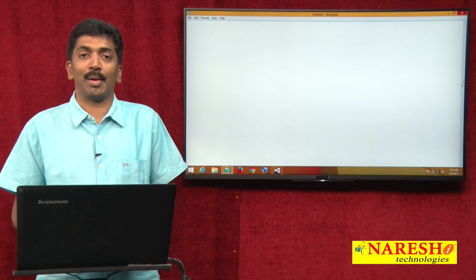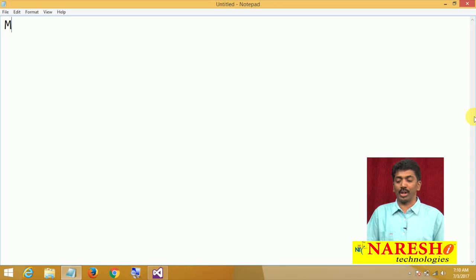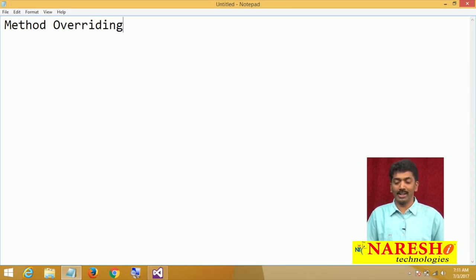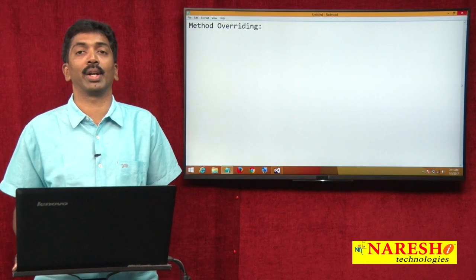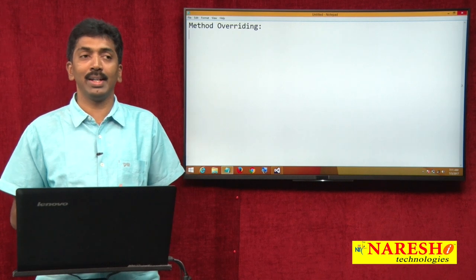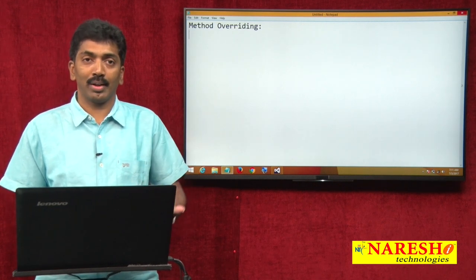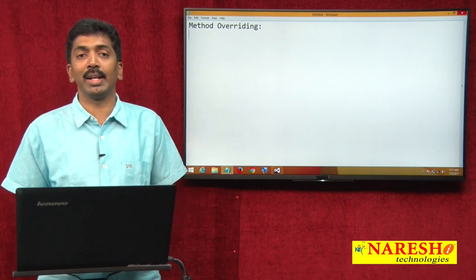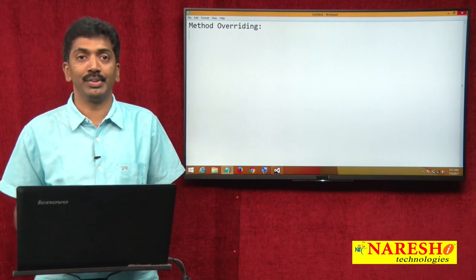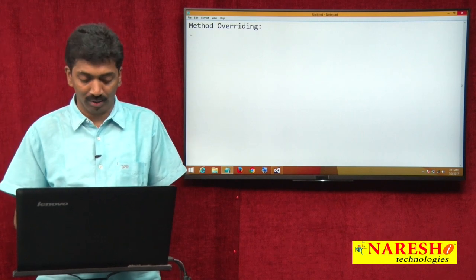Welcome to Naresh Technologies. I am Bangai Raju and in this video I wanted to demonstrate about method overriding in C#. What is method overriding? Method overriding is an approach of re-implementing a parent class's method under the child class exactly with the same definition.